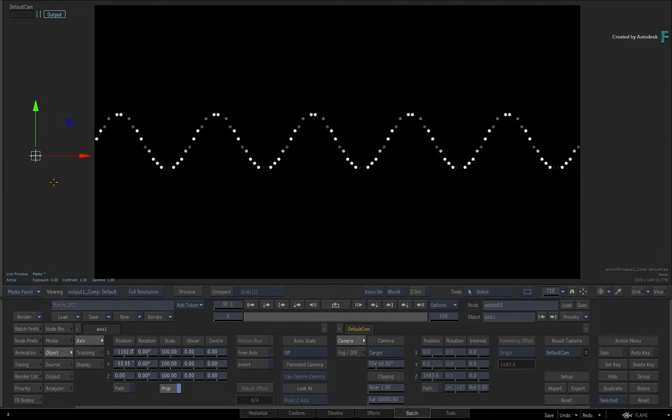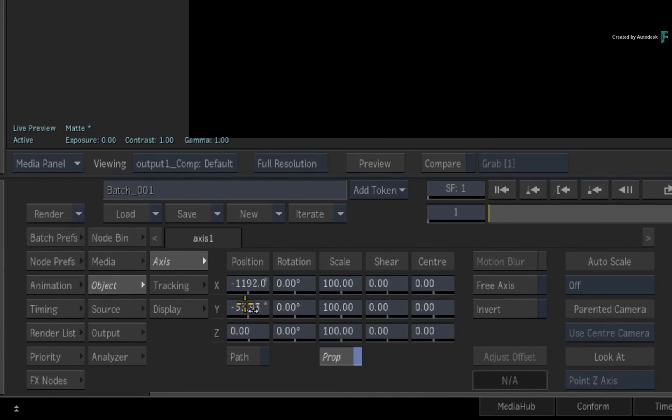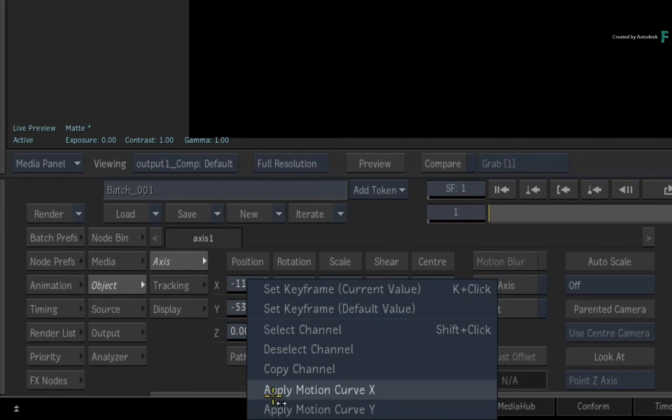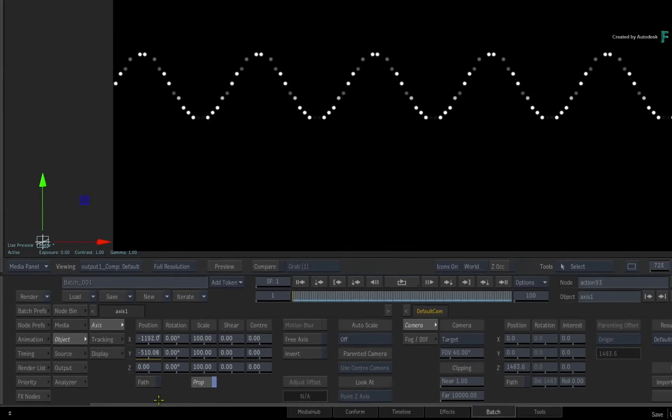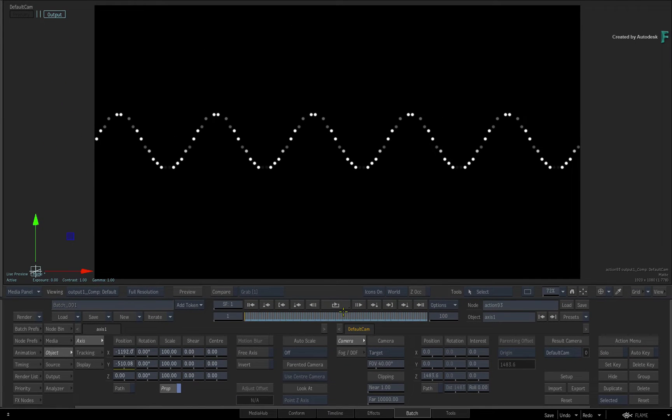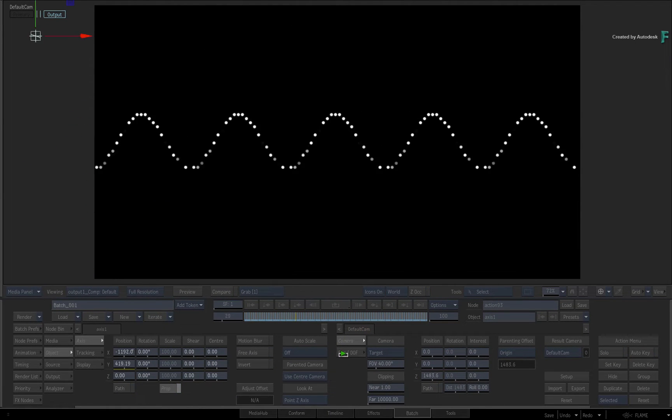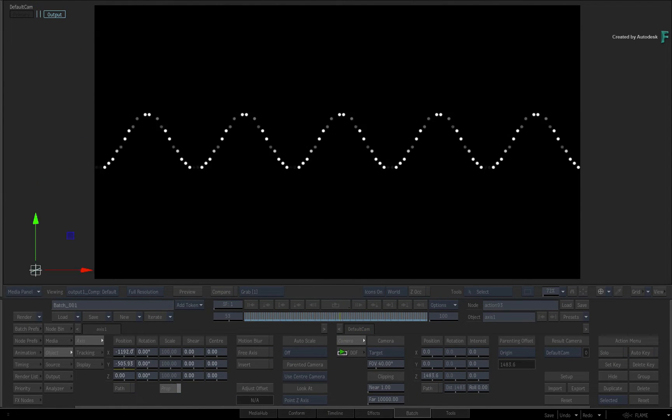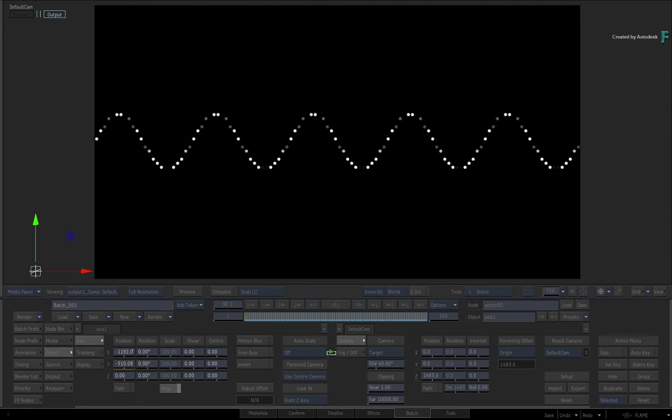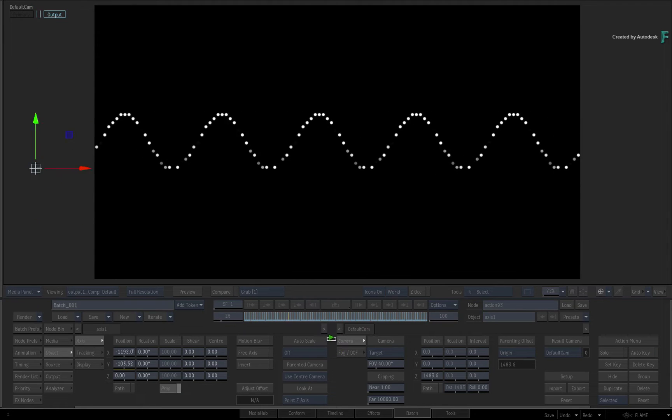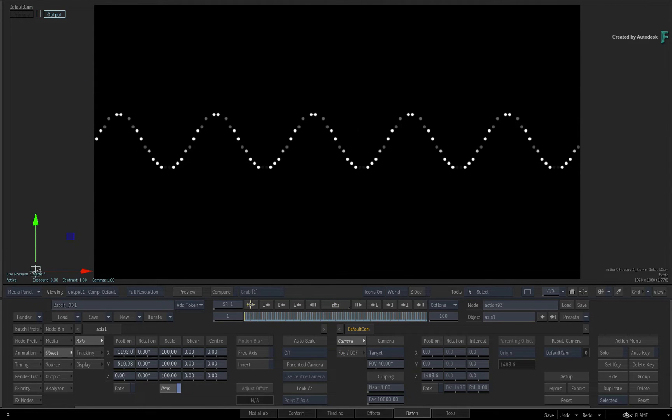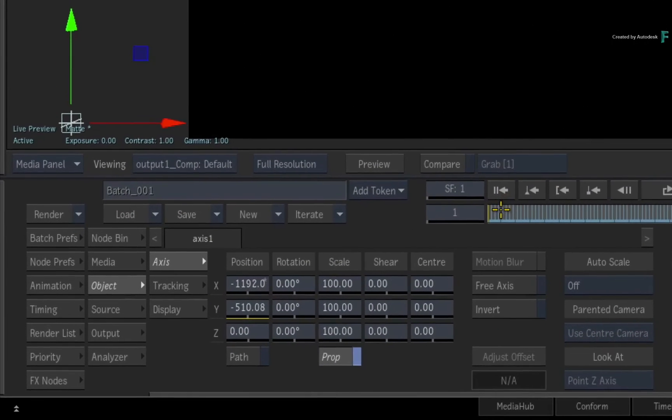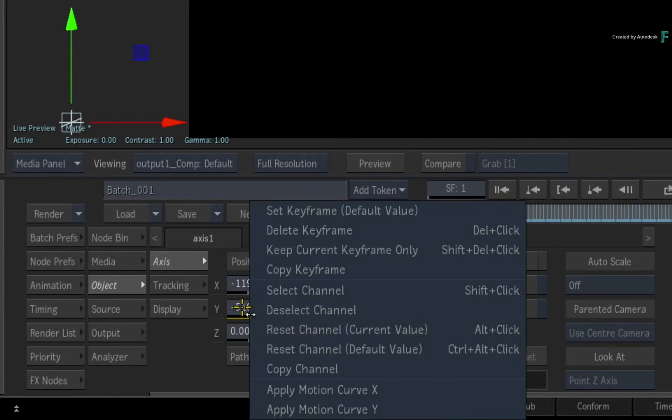Now remember that Flame saves the last motion curve that was drawn in the current session. So go to the Y Position slider and paste the Y Motion Curve animation. When you scrub or play the result, you can see the axis move vertically, and we'll use this to drive the wave height in the next step. Go to the Y Position slider and in the contextual menu, choose to copy the channel.